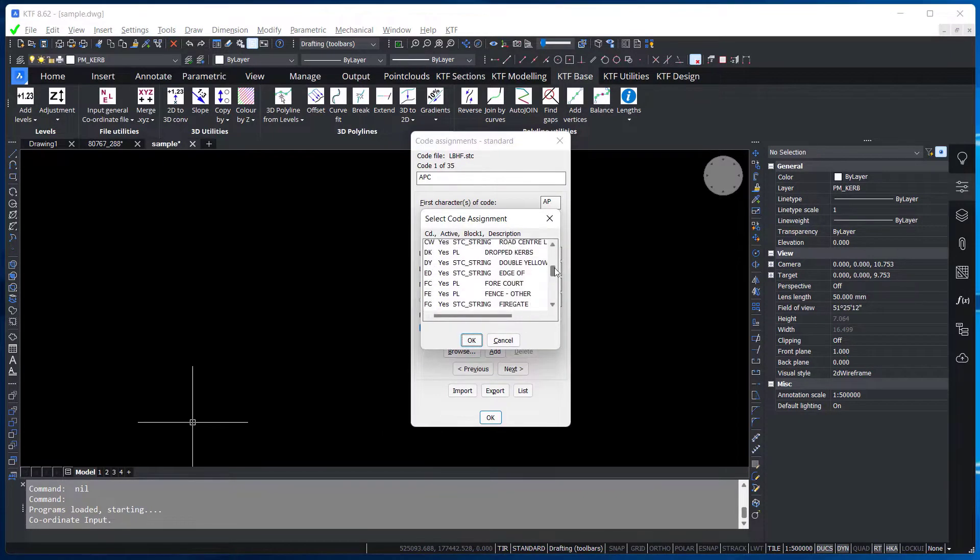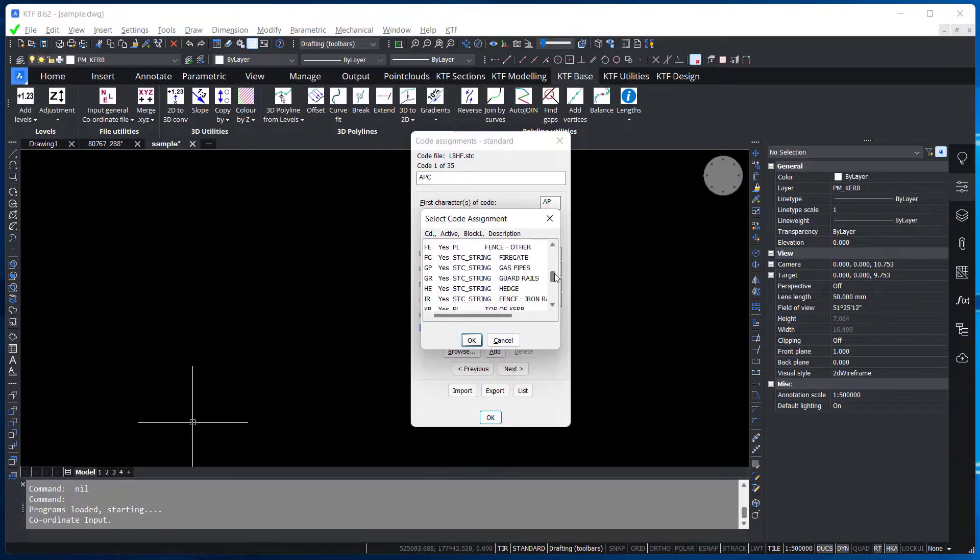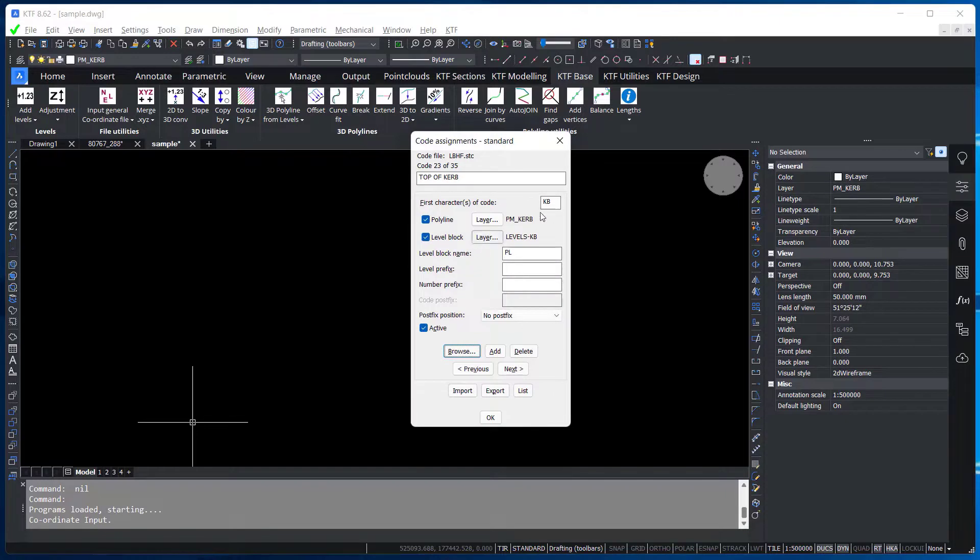Remember, this table is fully user customizable: codes, layers and more.